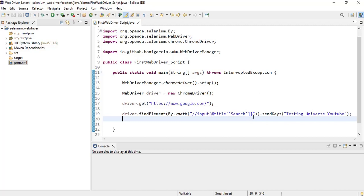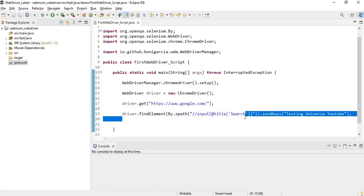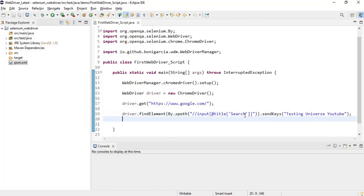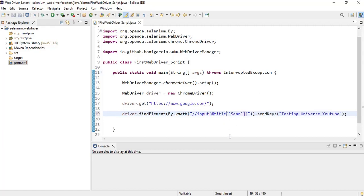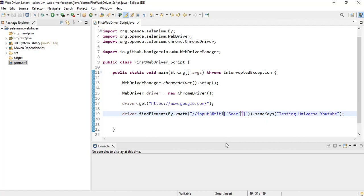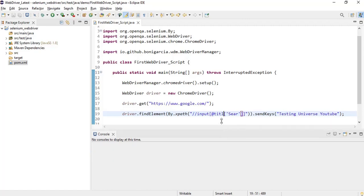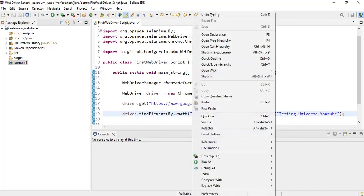If you make any mistake in the syntax of the selector - if I simply change the value, for example here instead of search, search is there, and then instead of title, titl something like this - in the values if I make any mistake, let's now see what happens.